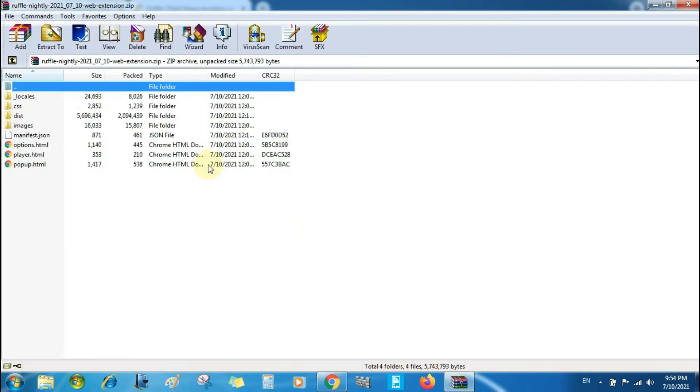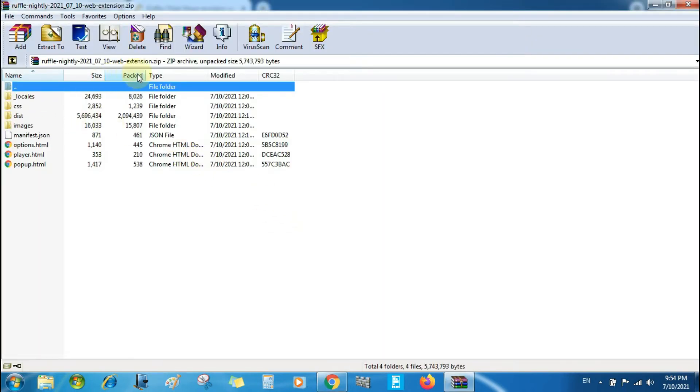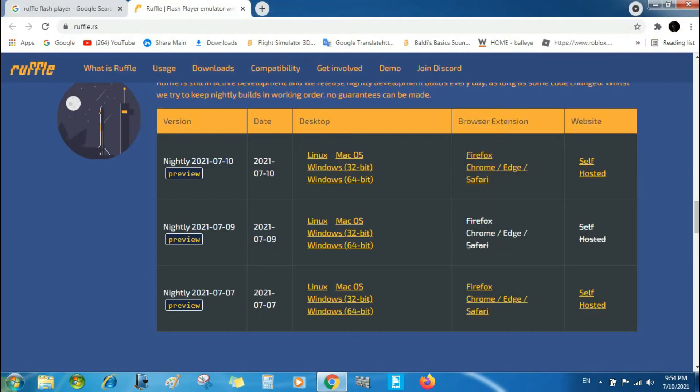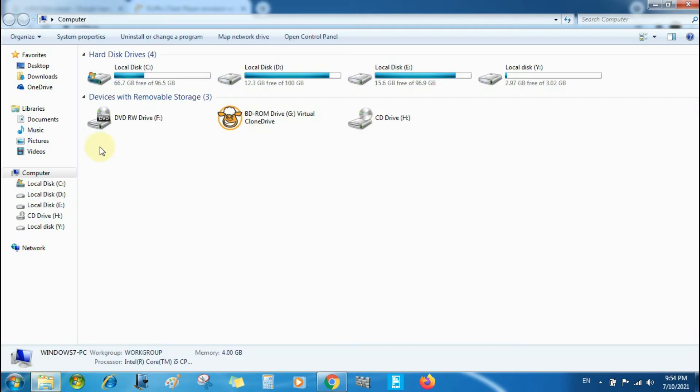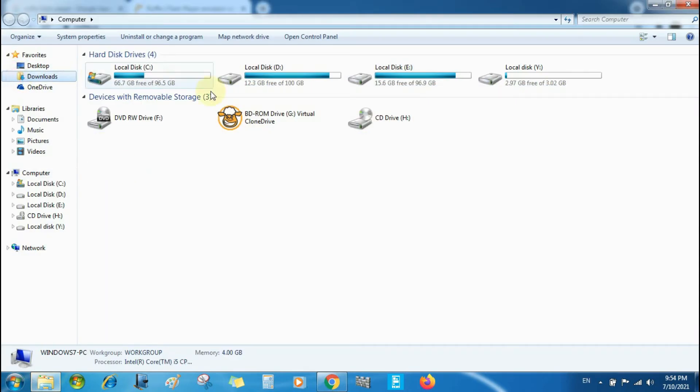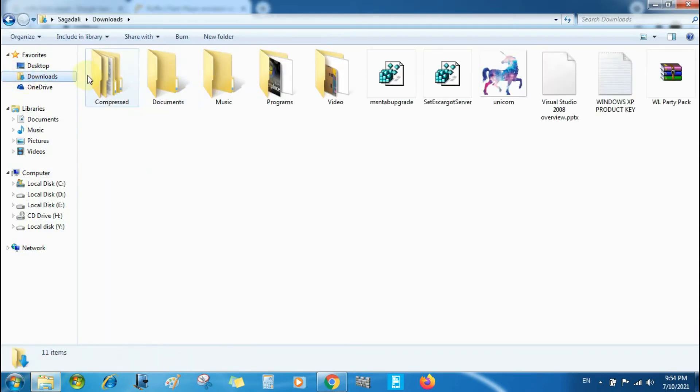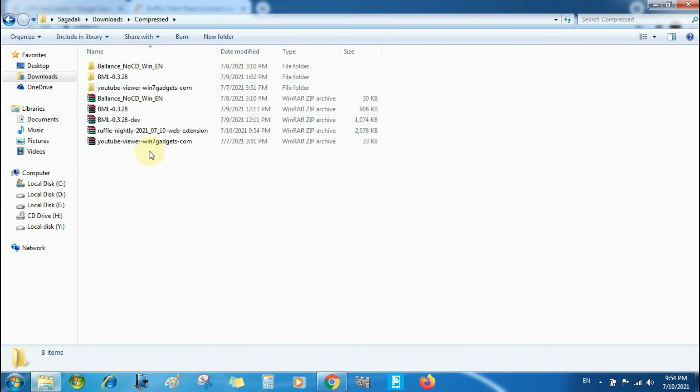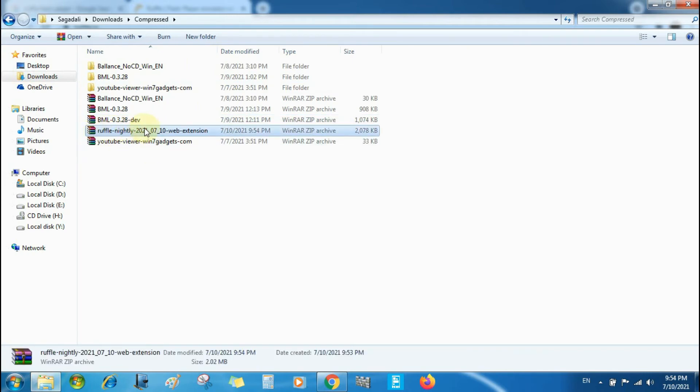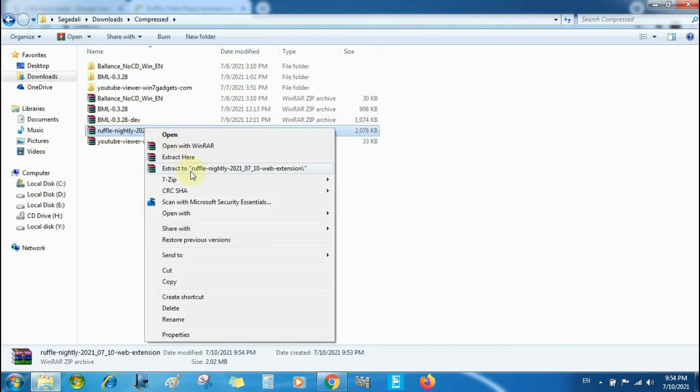Open. Anyways, here it is. I'll go to extract to. I'm sorry about that.